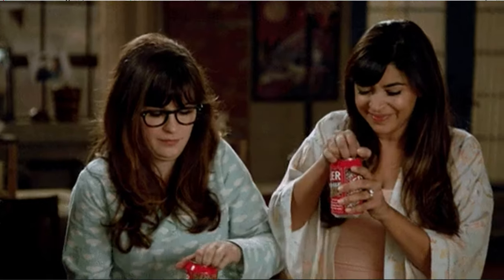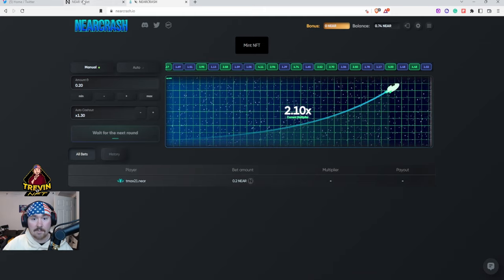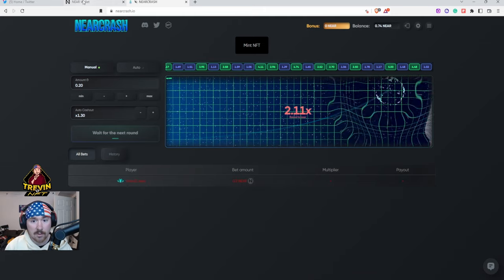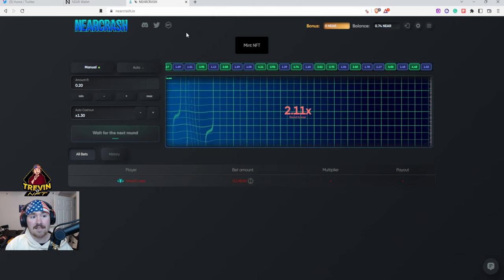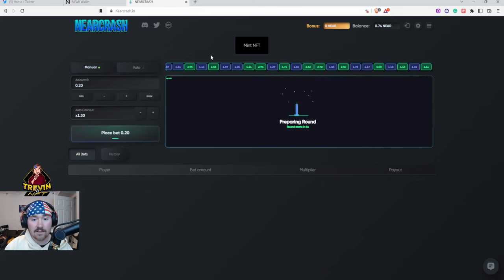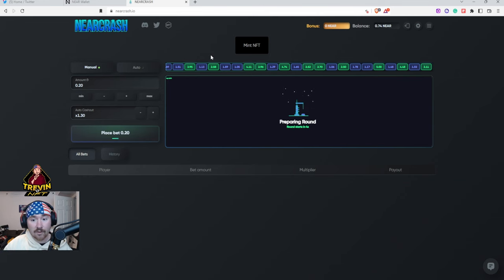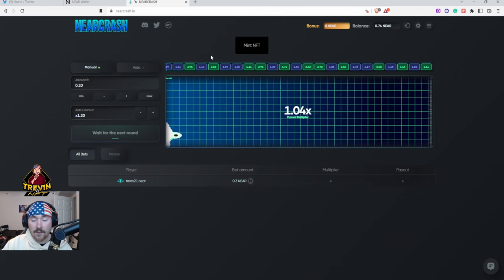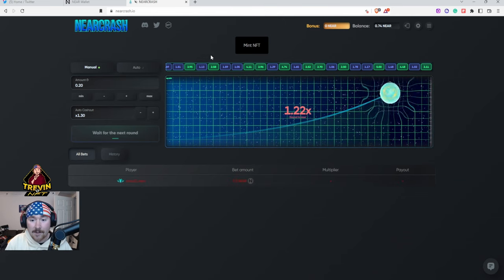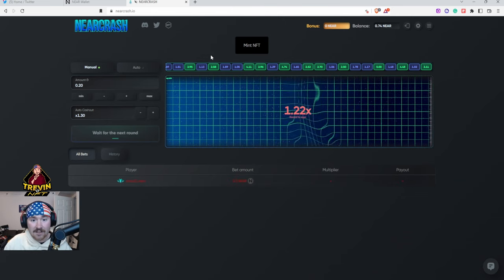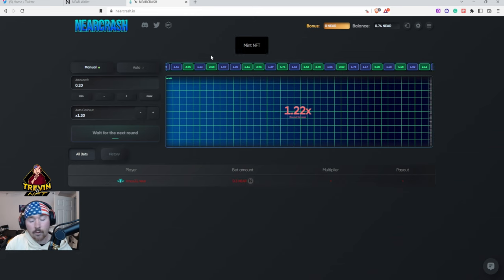Which is truly amazing. So I saw that and I fully aped in and I just wanted to make this video. So this is basically Near Crash as a whole. Definitely go mint some and play the game, it's super fun. I've seen a lot of crazy multipliers. A couple days ago I saw someone do 0.1 and they turned it into 10 NEAR, it can happen.